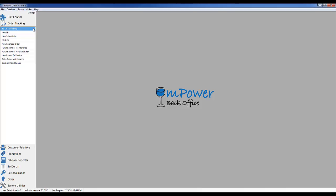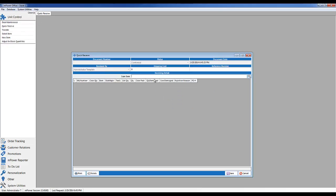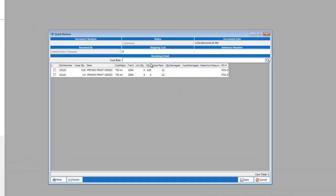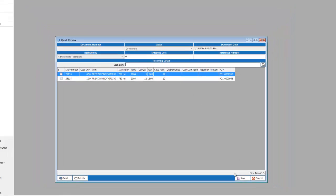Let's walk through the quick receive first. After opening the quick receive, you can immediately start scanning items to receive them case by case. Empower will search the open purchase orders and allow you to only receive the items that you have ordered. As you can see, when you scan items, it will bring in quantities and remove them from the purchase order. If you try to receive more than you have ordered, it will alert you that you have exceeded the quantity on order.